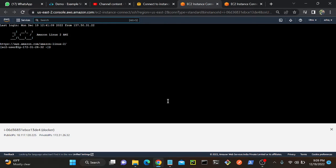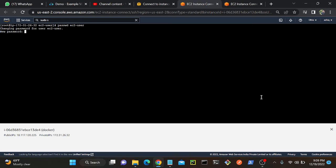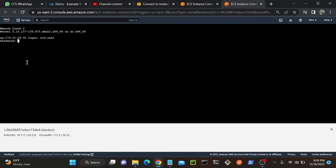Okay, so quickly I will change the password. Let me become root first. Then I'll do password ec2-user. I'll put ec2-user as the password. Done successfully.